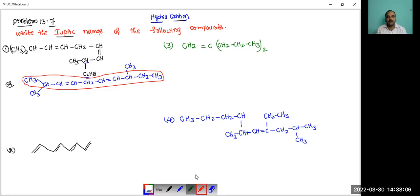Counting the carbon atoms: 5, 6, 7, 8, 9, 10. Here the double bonds are there. How to give the least number for the double bond?